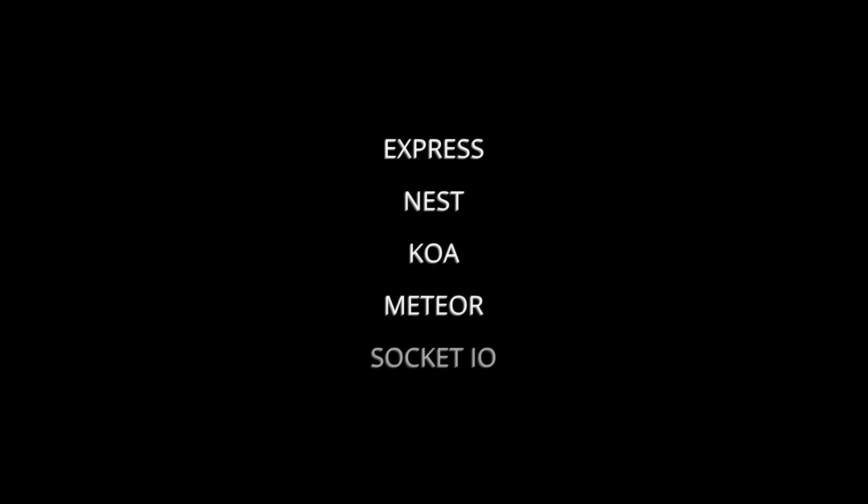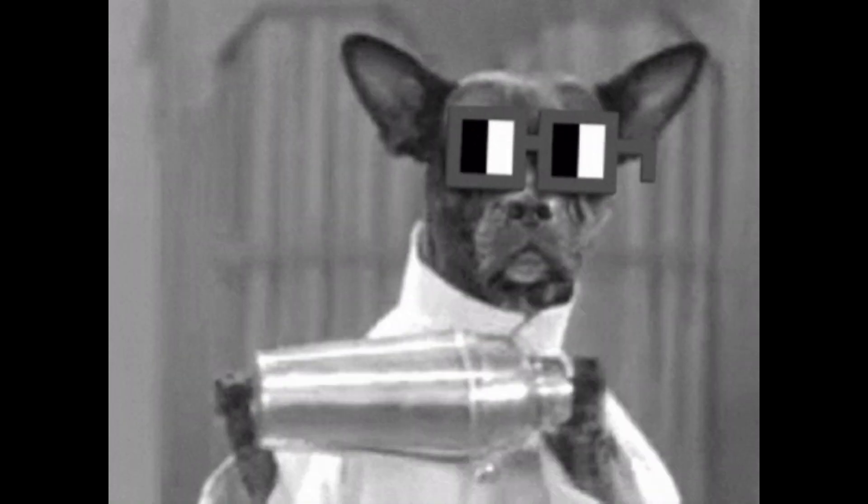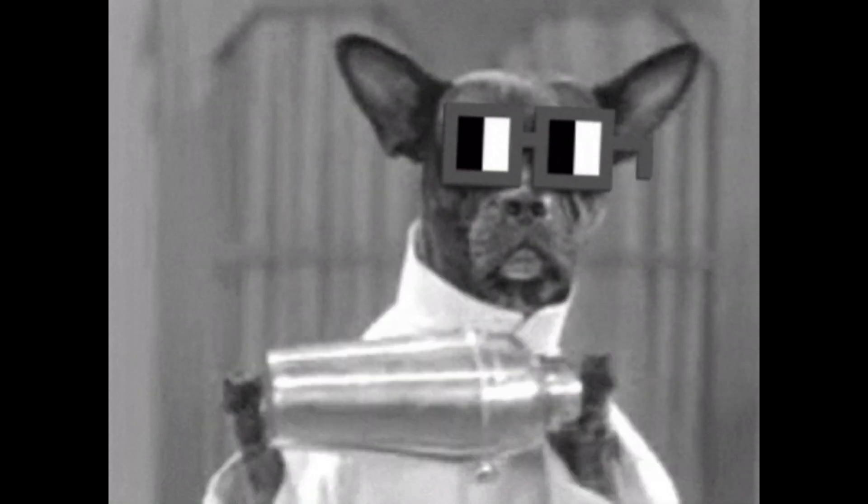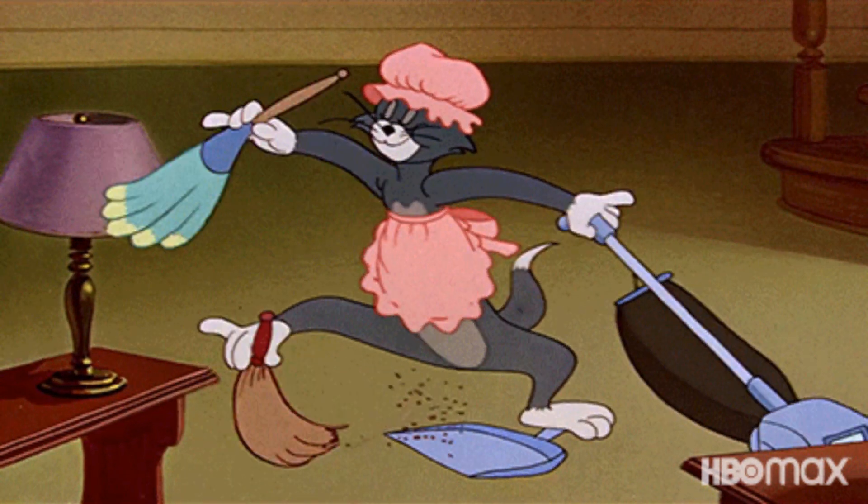The backend branch frameworks list contains Express, Nest, Koa, Meteor, and Socket.IO. And, of course, you can combine both of these branches and become a full-stack developer.